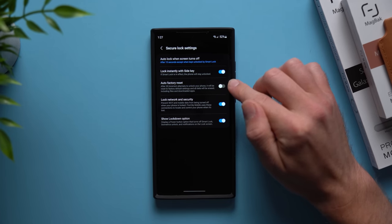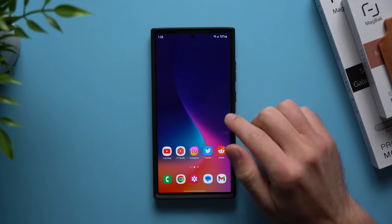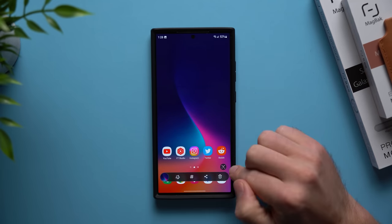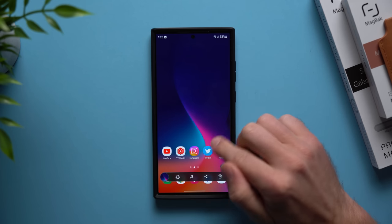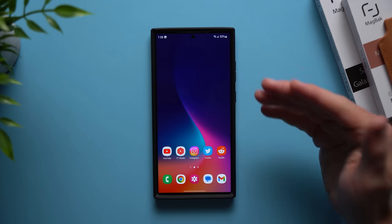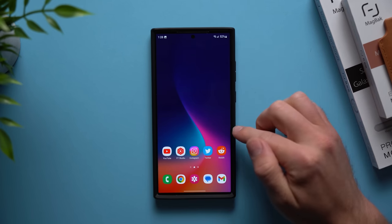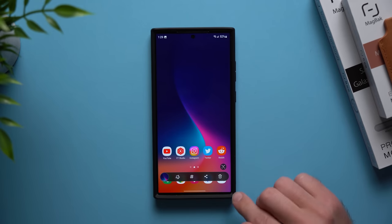All right guys, now this next tip has to do with screenshots. If you're anything like me you probably take a bunch of screenshots by accident throughout your day and they end up just piling into your gallery and taking up space on your phone. But I actually have a solution for that.